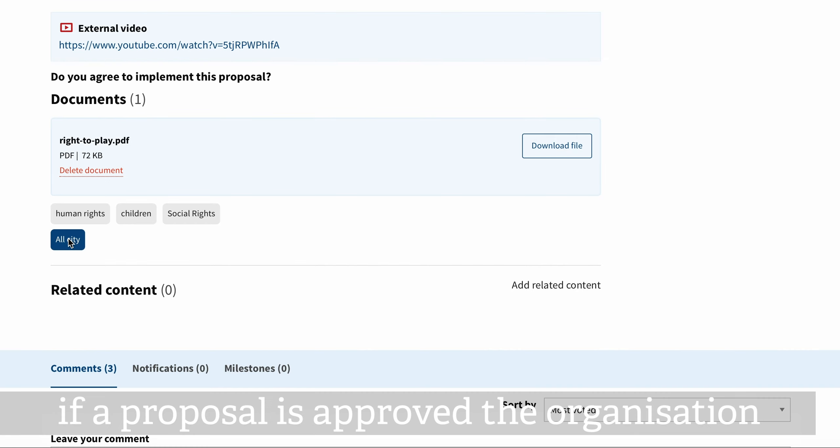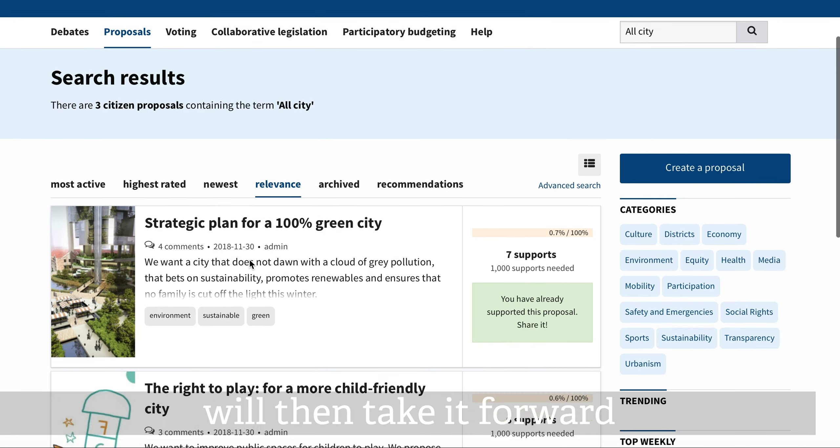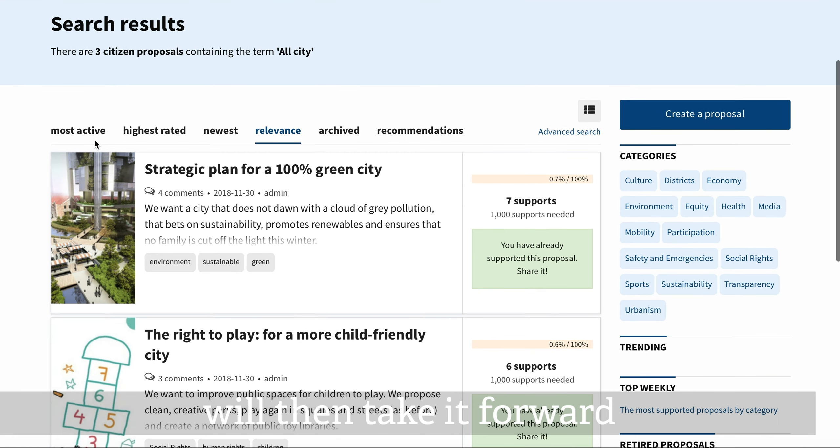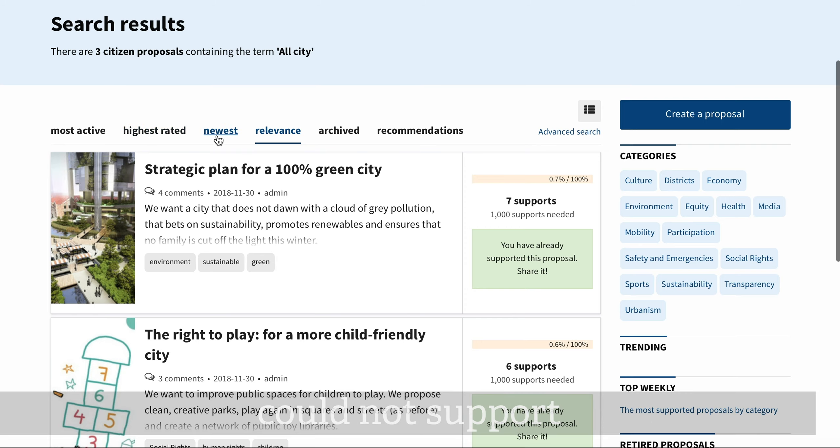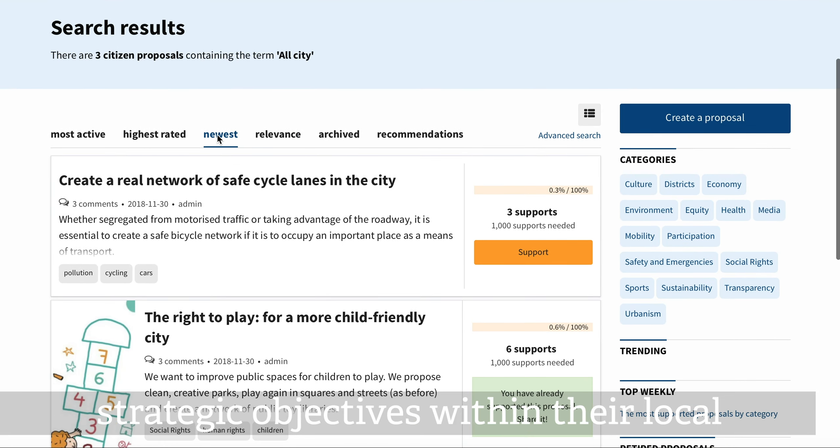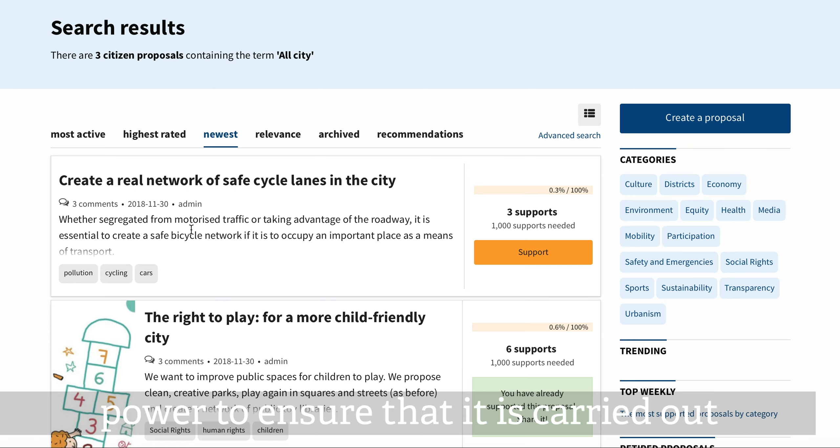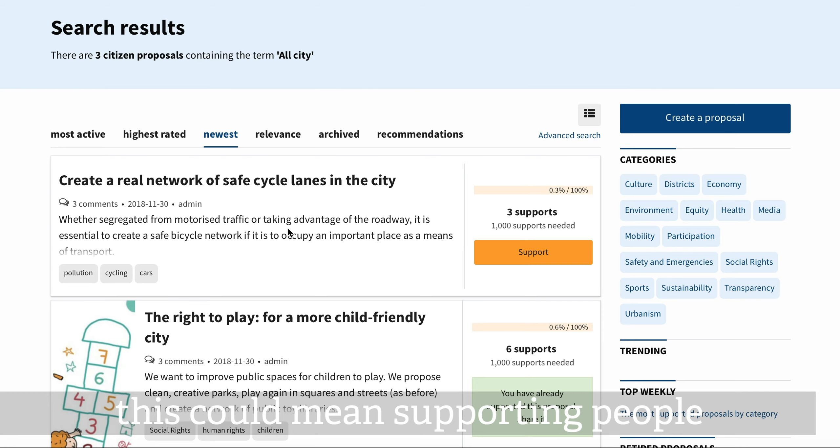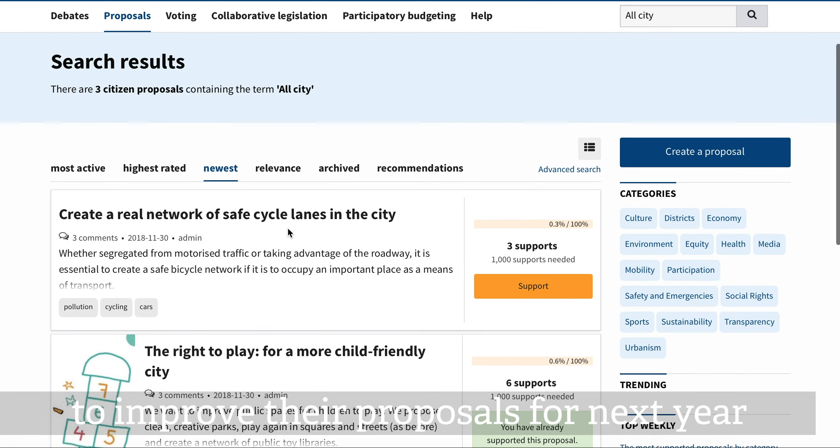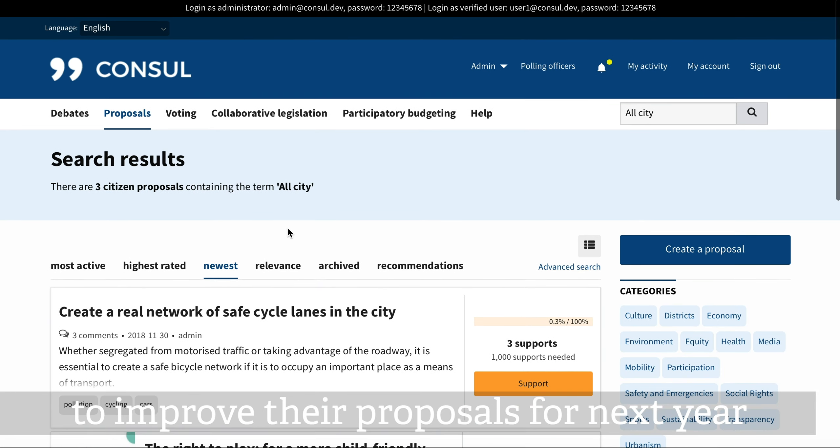If a proposal is approved, the organization will then take it forward. If the proposal is of a subject that the organization could not support, for example if it goes against strategic objectives within their local plan, they will do everything in their power to ensure it is carried out. This could mean supporting people to improve their proposals for next year.